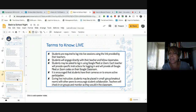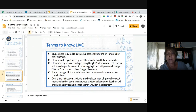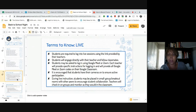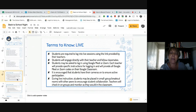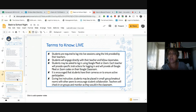Terms we need to know. The first one is Live. When students are on Live, they are required to log into Live sessions using the link that's in our Google Classroom. During that time, students are engaging directly with the teacher and their fellow classmates. Students access our Google Meet by going to our Google Classroom and clicking on the link provided there. It's encouraged that students have their cameras on to ensure active participation, but if they need to use the restroom or be excused for any reason, they can turn their cameras off until they're done. During Live instruction, students may be placed in small group breakout rooms during their reading and math groups, or with one of the classroom assistants. Teachers will check in on groups and monitor as they would in the classroom.